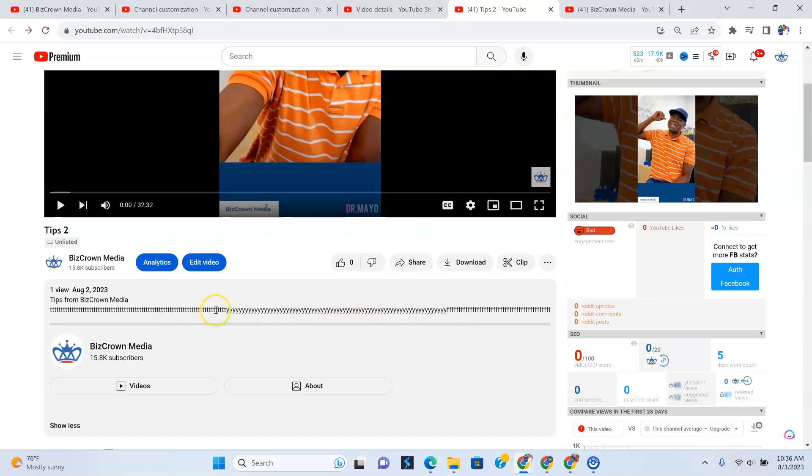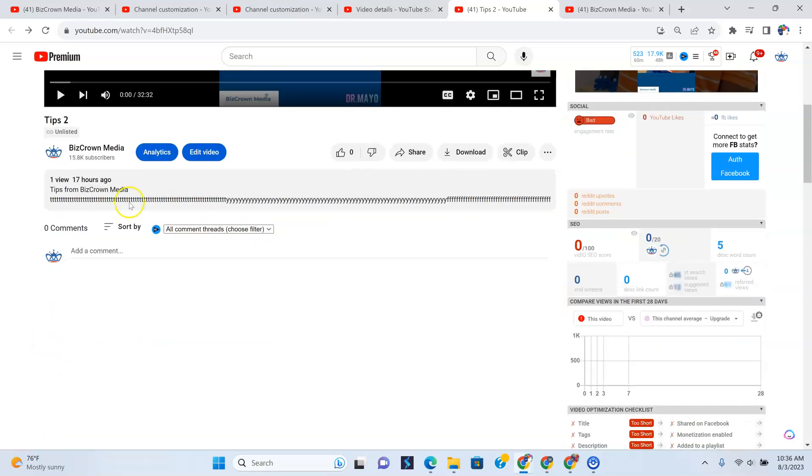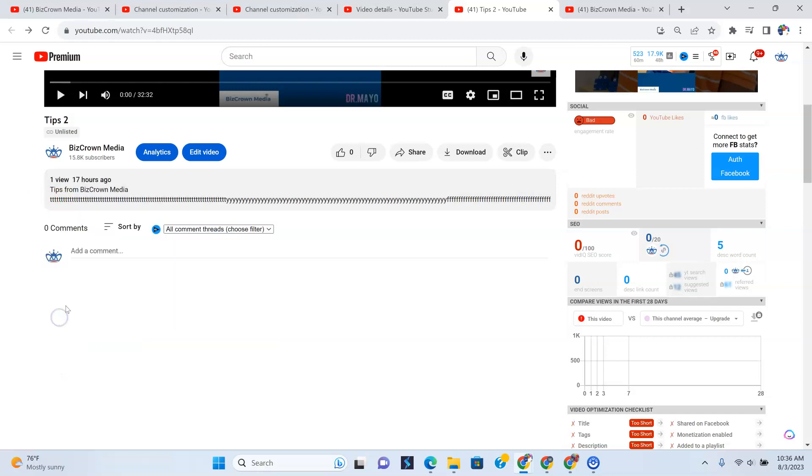And so, these are the descriptions. And in many instances, you could go, oh, you know what? I made a mistake. I want to edit it. If you own the channel, of course, you can make edits to the description. If you don't own the channel, you can only view it. And this is how you view it. You could go to show more. Once you click it, it shows more and show less. So that's how you can go to the descriptions.